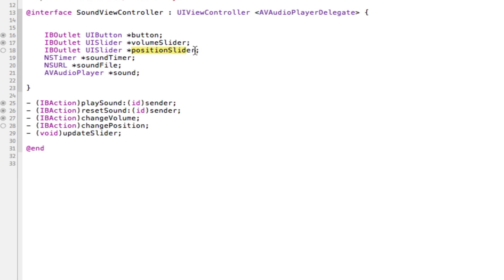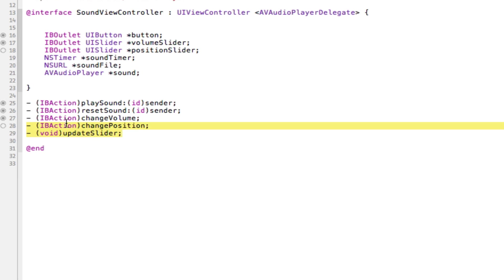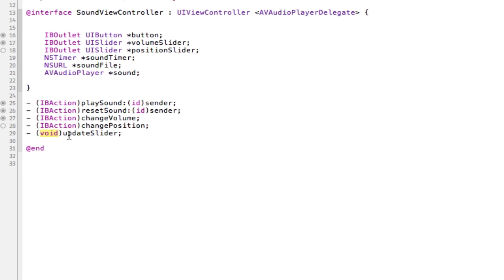The Position Slider is going to hold where the music is. The Sound Timer is going to fire every one second and update the position of the slider in relation to the song. I've also added two new methods: an action called Change Position that goes with the Position Slider, and a void called Update Slider that will be called by the Sound Timer.